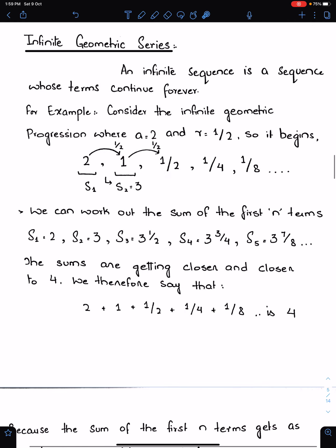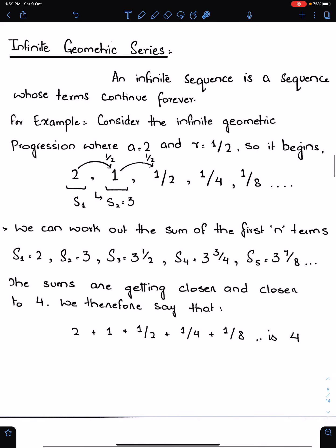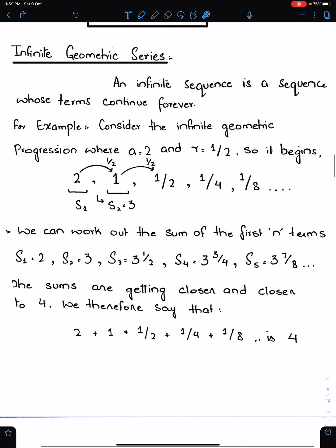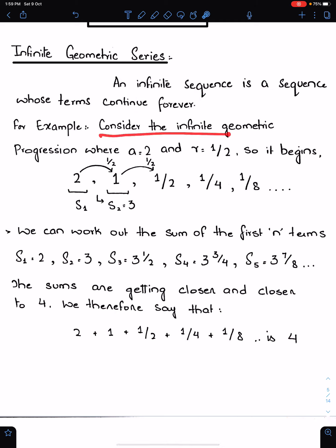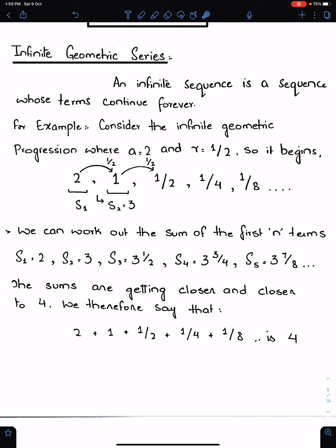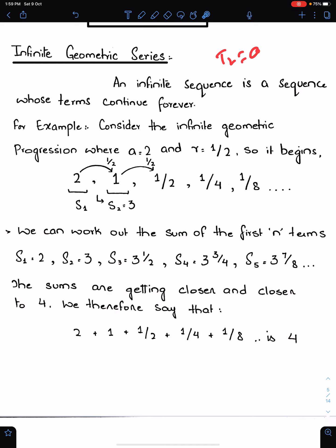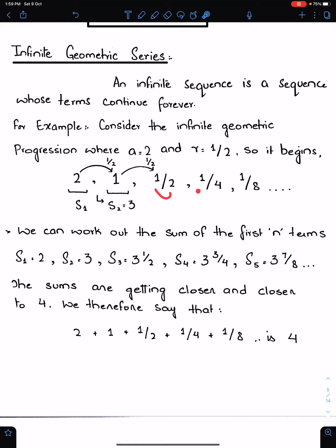The infinite geometric series: an infinite sequence is a sequence whose terms continue forever. For example, consider the infinite progression with a = 2 and r = 1/2. The first term is 2, the second term is 1 because the second term formula is AR, so when you multiply 2 by one-half you get 1. The third term is 1/2, the fourth term is 1/4, the fifth term is 1/8, and so on.